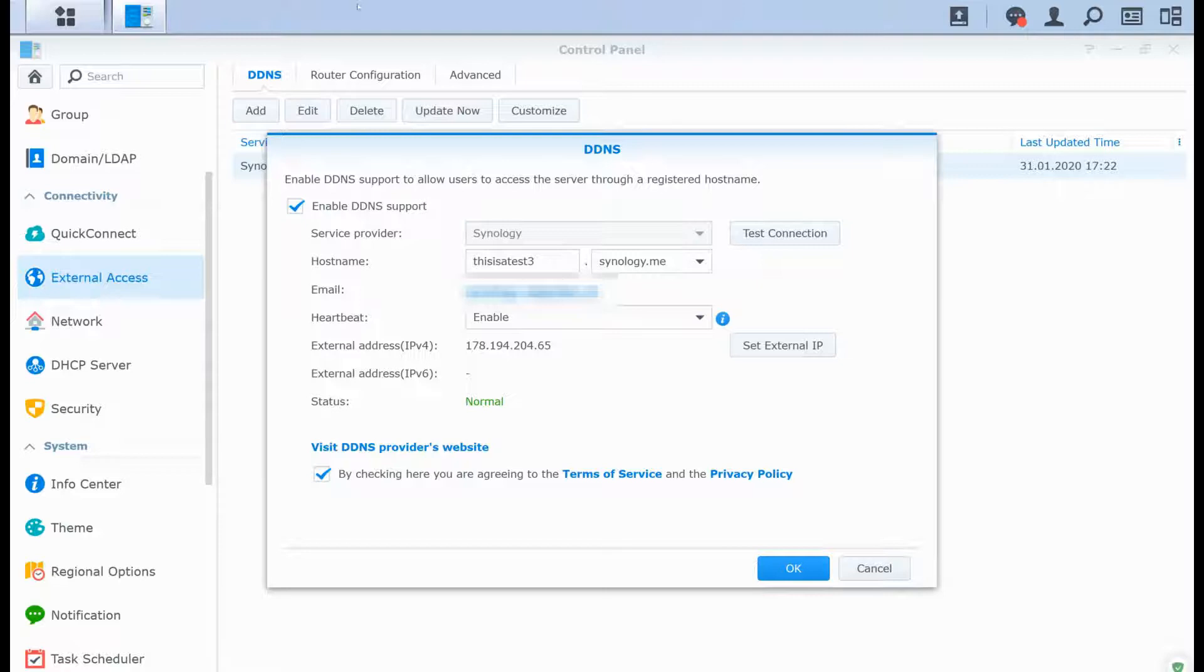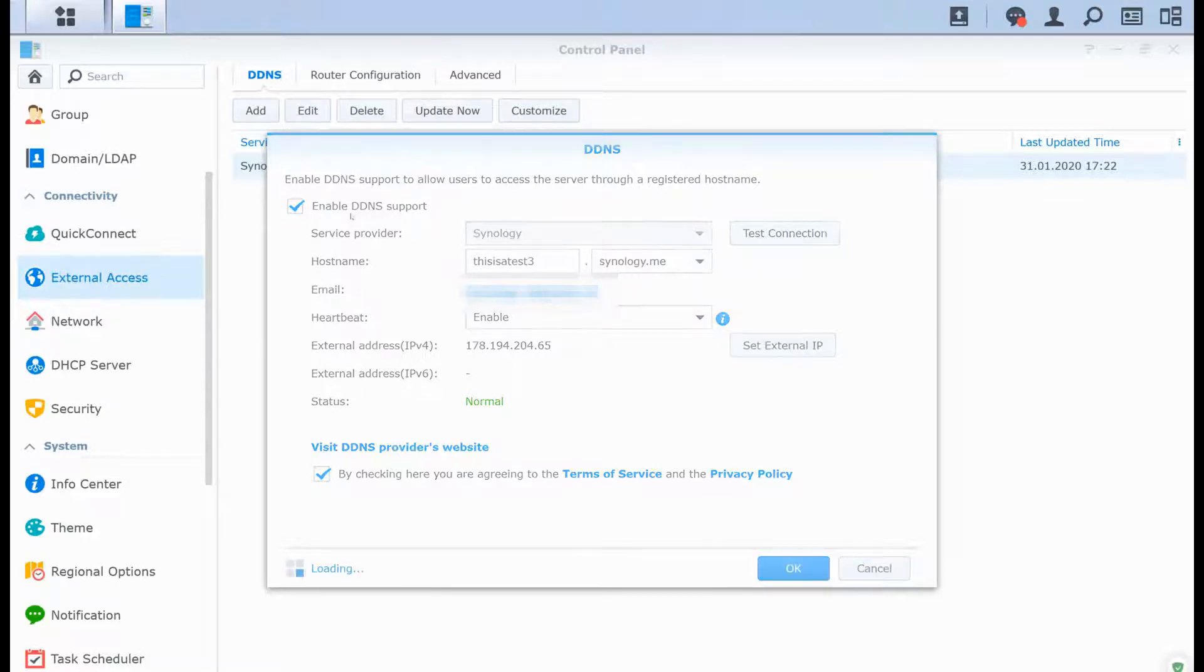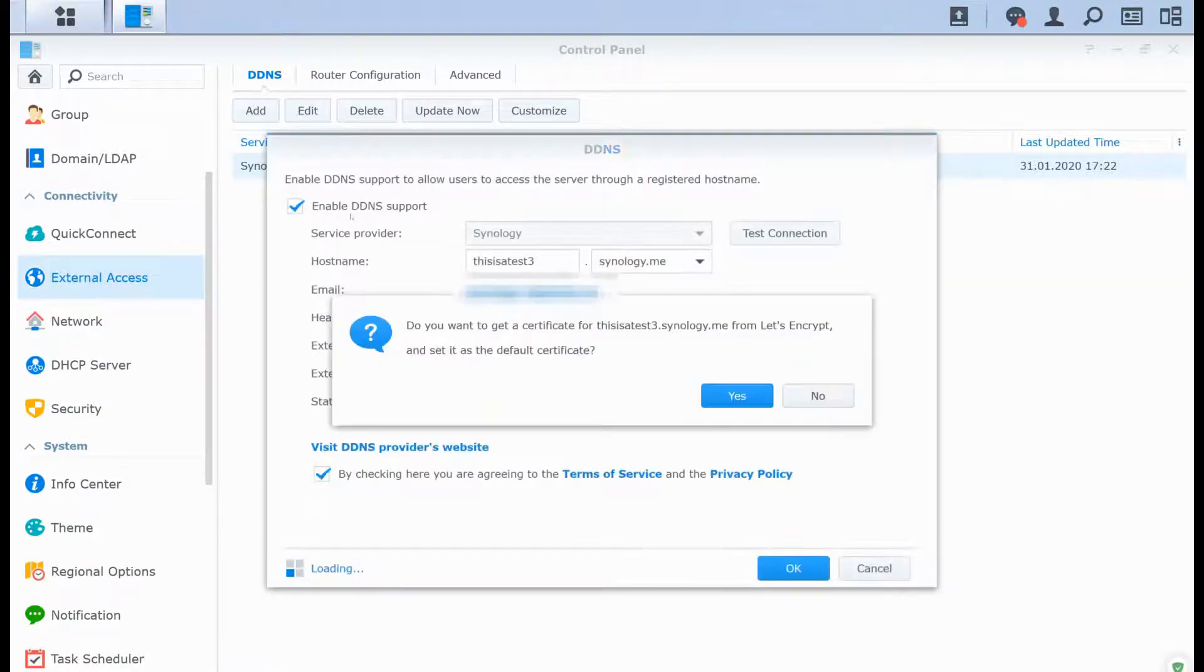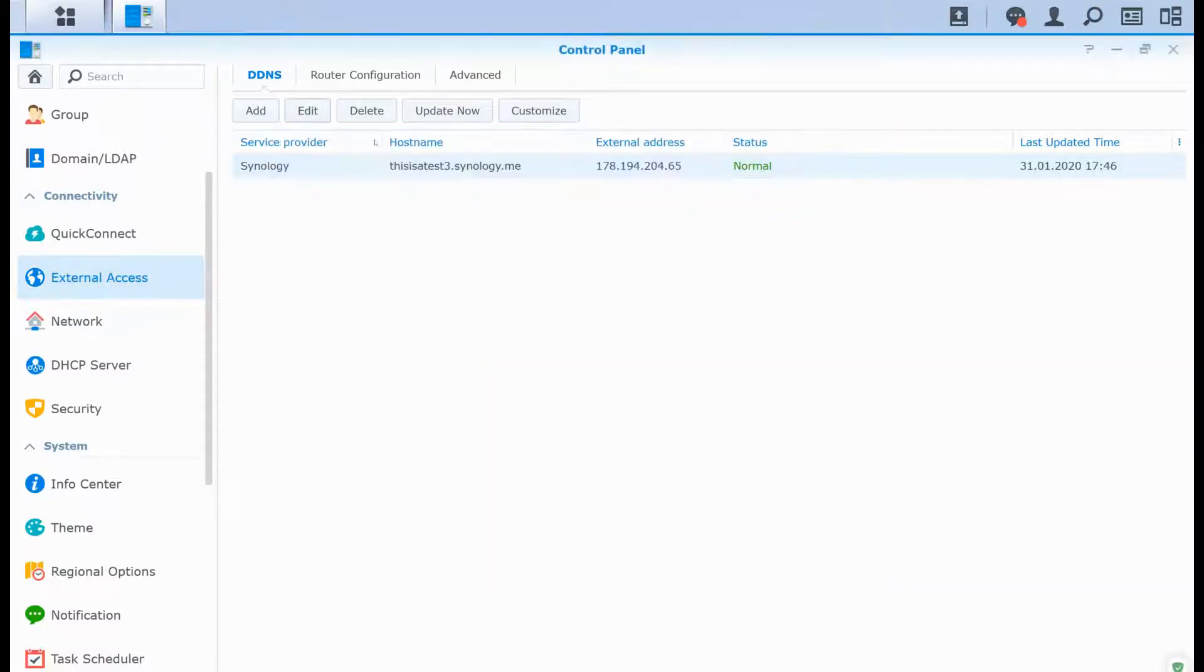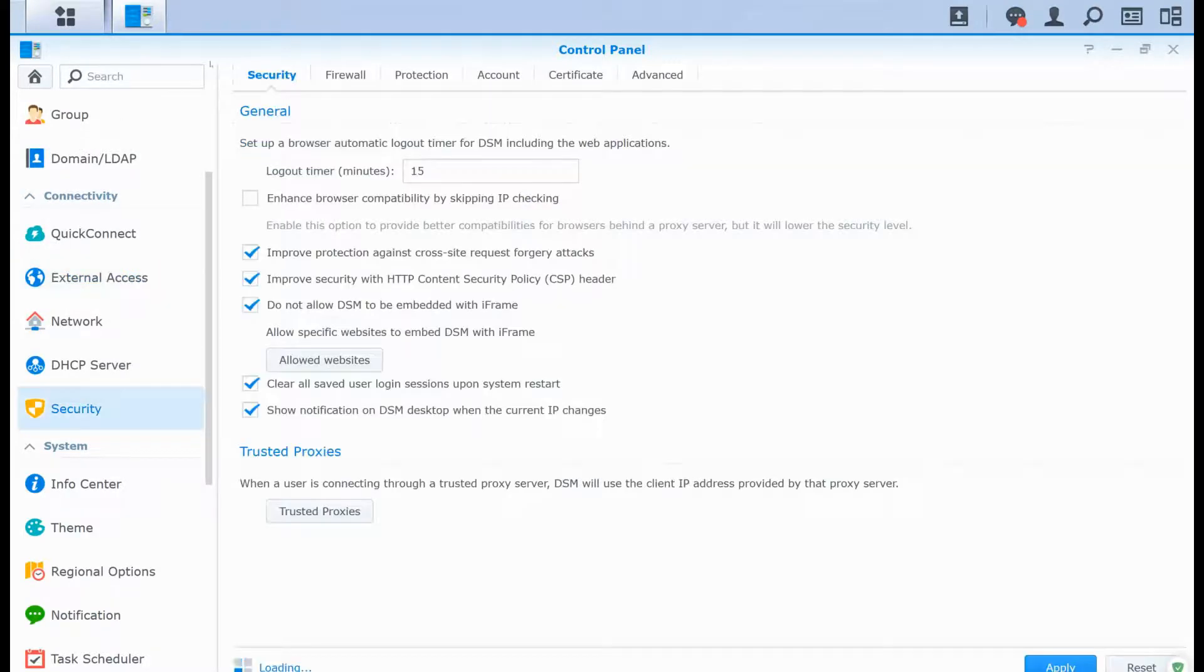First, you need to have a hostname. You can see I have test3.synology.me as my hostname. That's the first step. I'm going to request a Let's Encrypt certificate to show you how it works. We can go to the Security tab and then to Certificate.